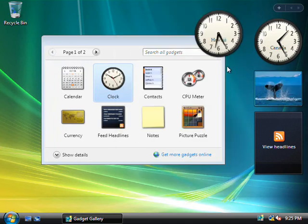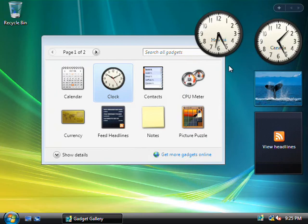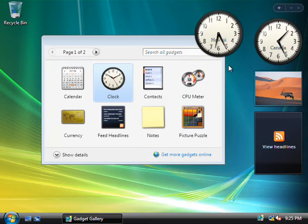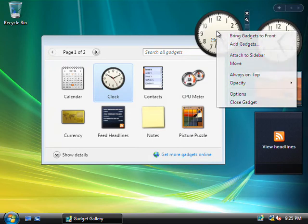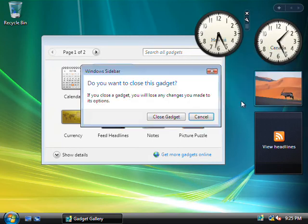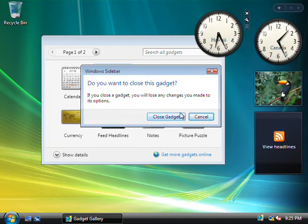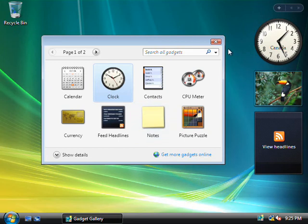OK, now we have two clocks up here, visible at all times, showing us the time in other parts of the world, and this could be useful if you, like me, are often staying up late to contact people on the other side of the world, so at a glance, I know what the time is on their side of the world. Now, if we no longer need this gadget anymore, we can simply right click on it and choose close gadget, and we'll get a message asking us to confirm our decision, as we will lose any configuration changes we might have made to it, so I'm just going to say close gadget, and it's gone.